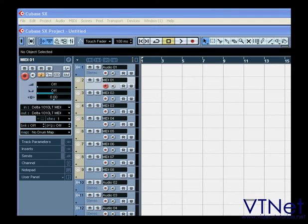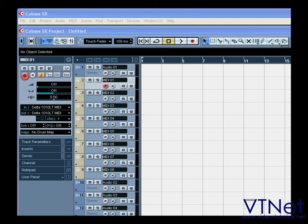It's also a good idea to defragment your hard drive from time to time. This is going to help your computer's overall performance. And finally, it's a good idea to back up your project regularly on an external hard drive.